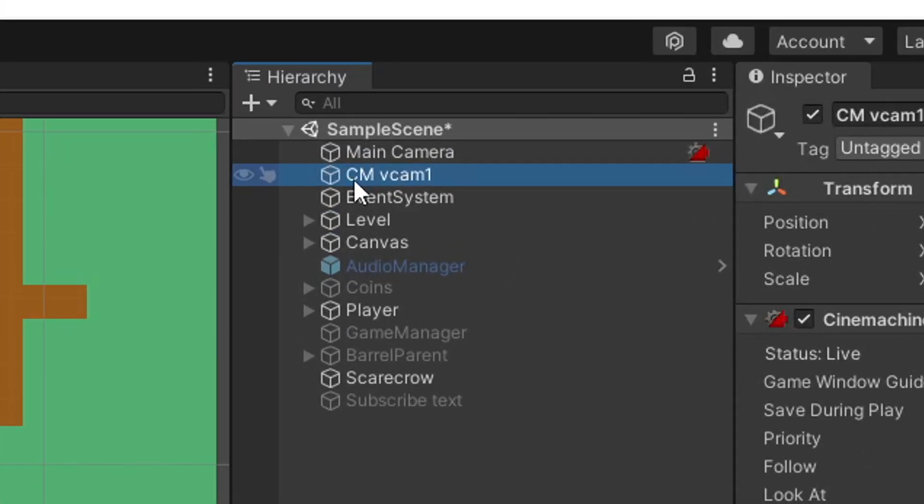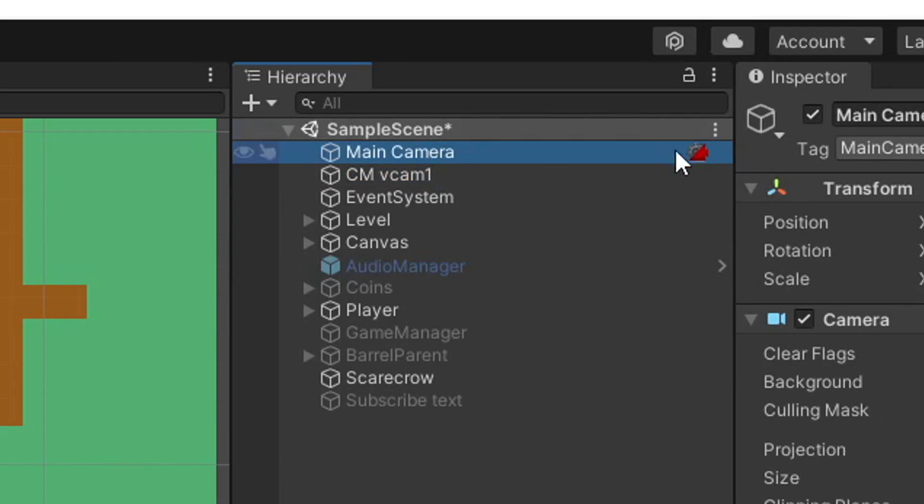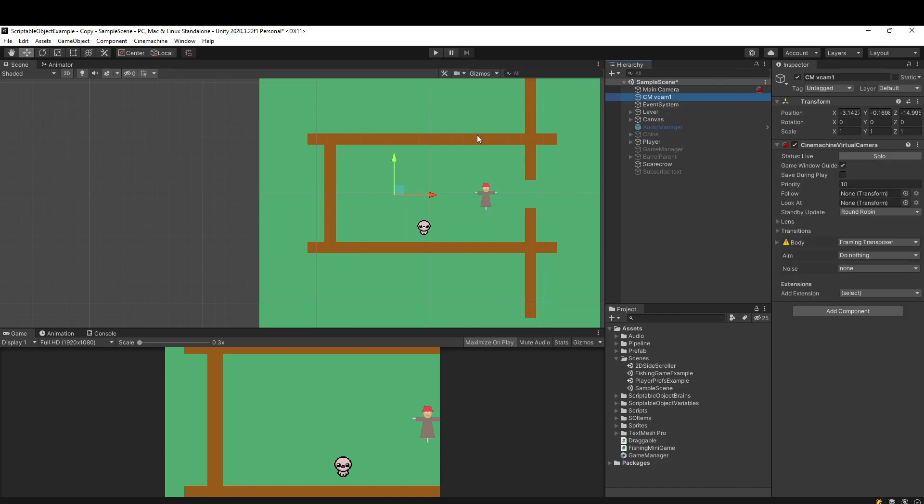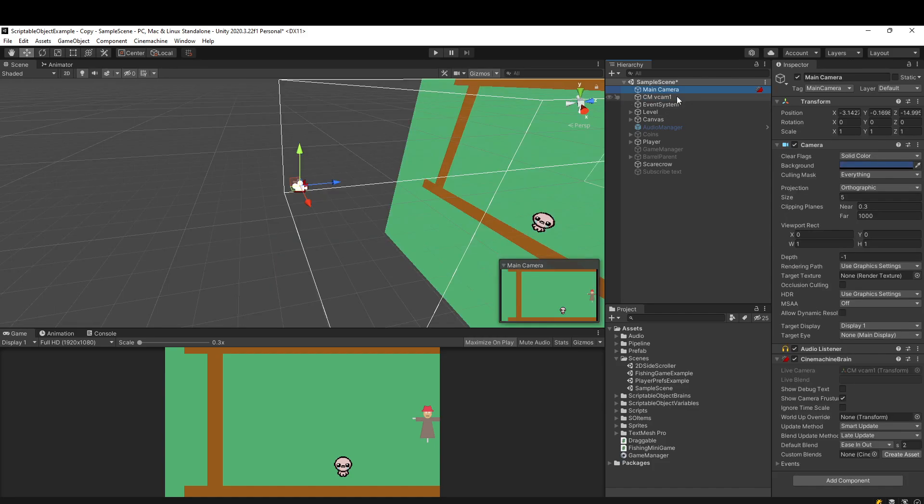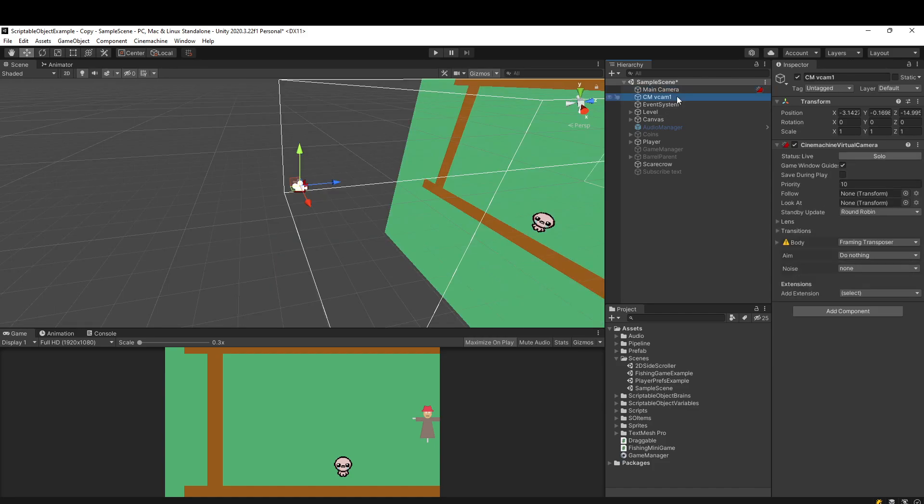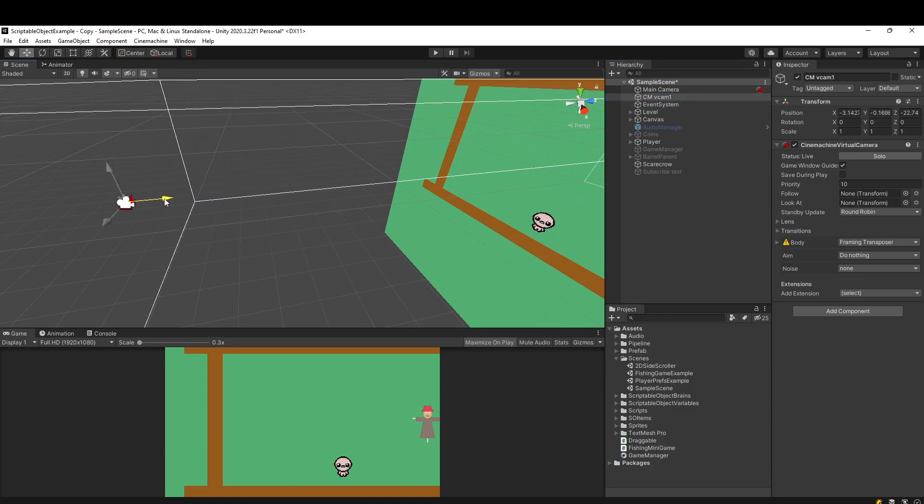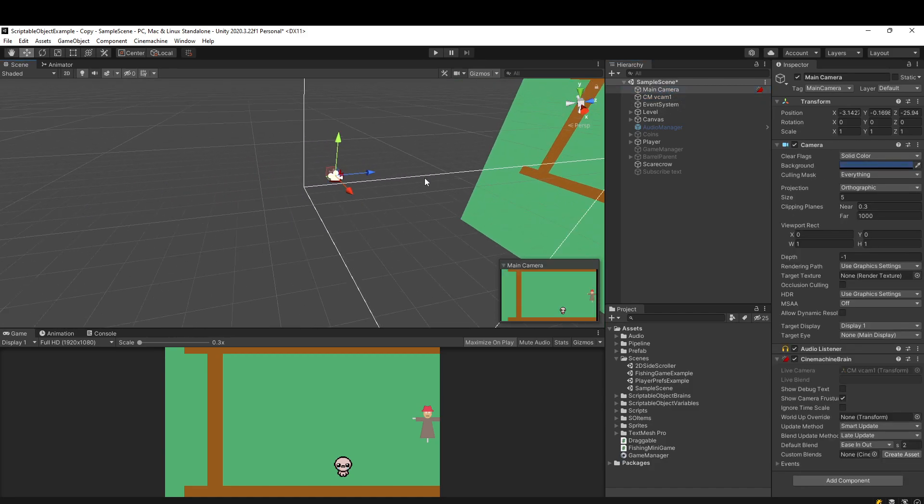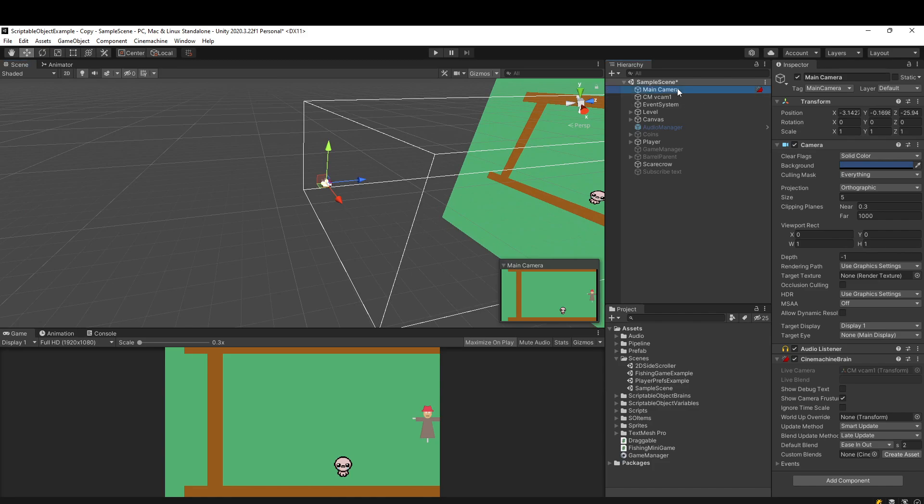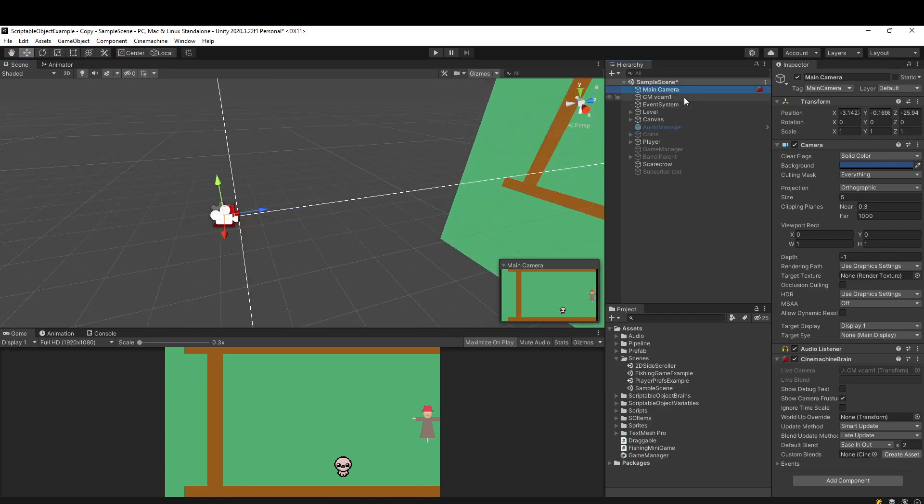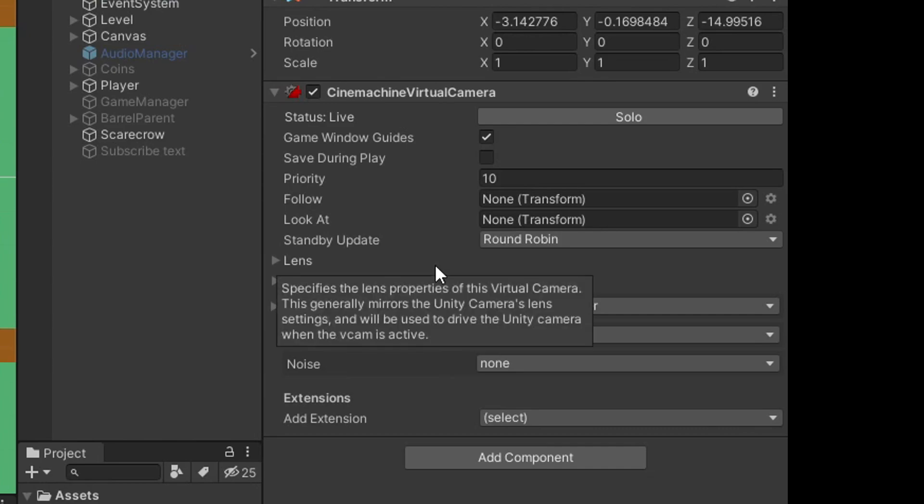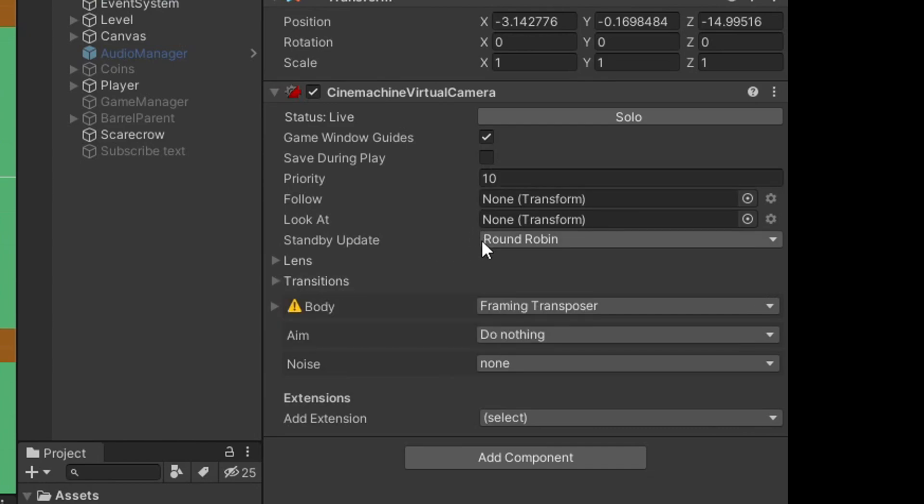Just by adding that camera, you'll see some things have happened. For one, we have this new Cinemachine virtual camera one that's in our scene, and also our main camera now has this icon attached to it. Something interesting to note is that our main camera and our virtual camera are now linked. If I move my virtual camera, you'll see that the main camera moves with it. For all intents and purposes, you can kind of think of these now as two combined cameras.